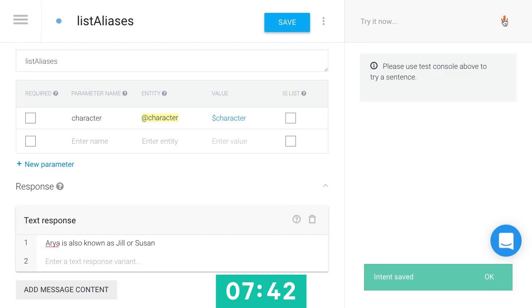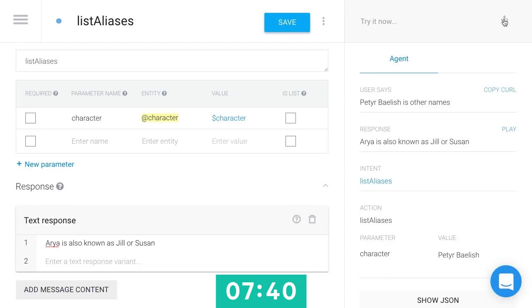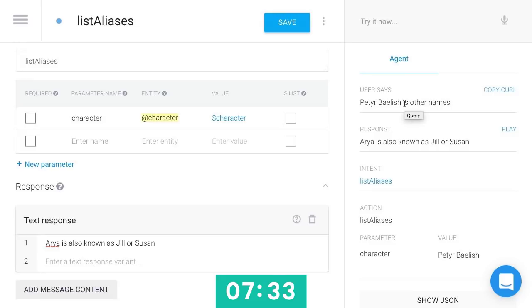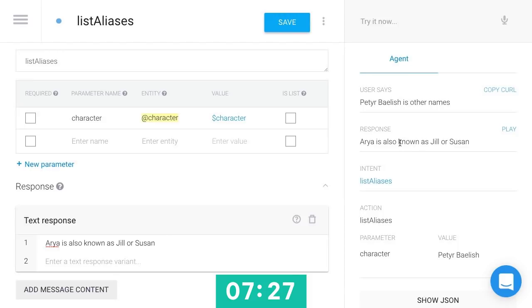And now let's give this a shot. Peter Baelish's other names. So you can see this understood what I said. It actually heard it as Peter Baelish is other names, but API.ai was smart enough to figure out what we were going for. It figured out we wanted that list aliases action. It pulled out that character of Peter Baelish. Oh no!